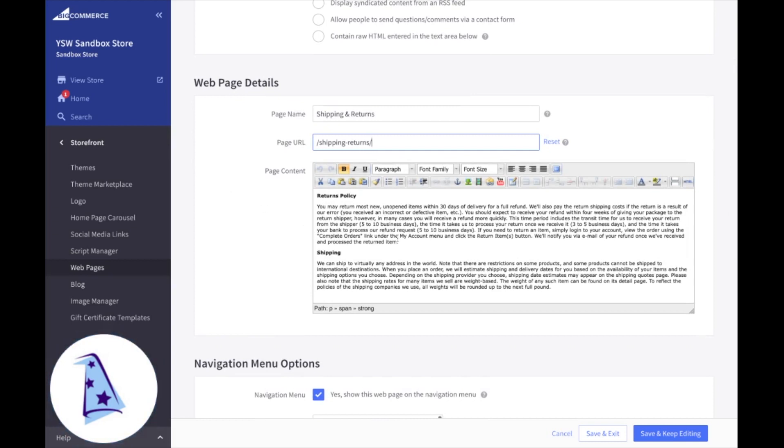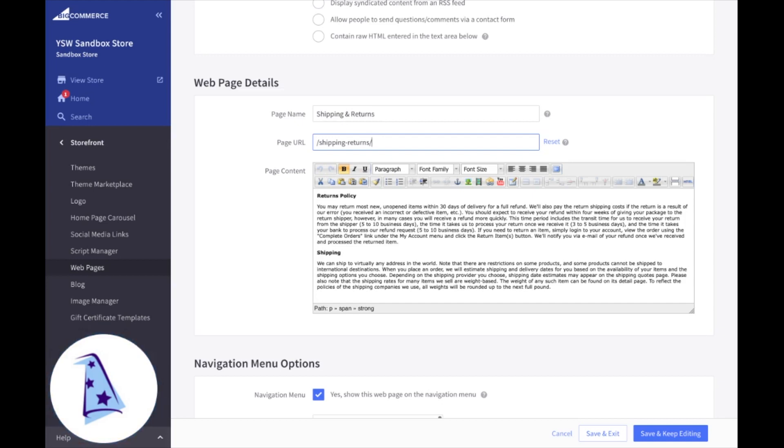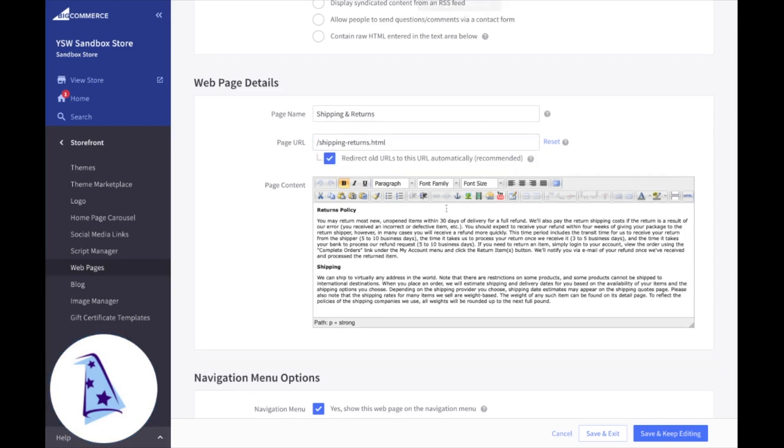So we want to make a change to our returns policy. So we just got a call from the front office. They said, we're going to change our returns policy where returns can be made up to 60 days instead of 30. Scott, can you go ahead and change that on our website? Sure can. I go in. I just use my WYSIWYG editor. We're going to change that to 60.